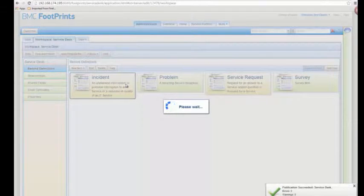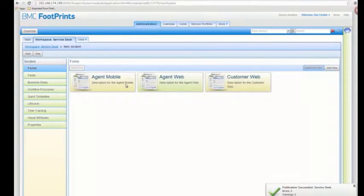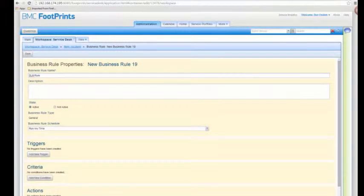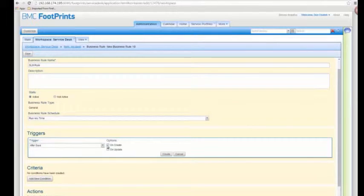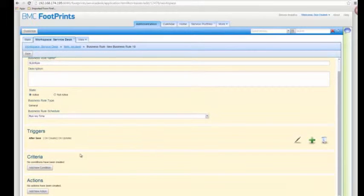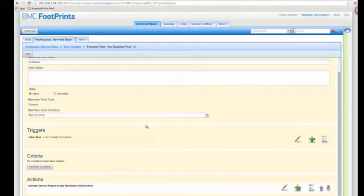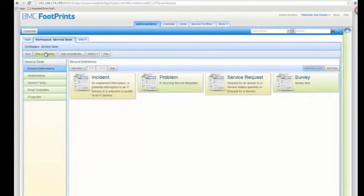The final thing you need to do before you publish is to set up a rule that's going to automatically do that whole matching process. Under business rules, we create a new general rule — I'll call it SLM rule trigger. We want it to happen after someone saves, on create or update. You want to make sure it happens on update because this rule is also going to reconfigure the dates and times each time. I don't want any criteria because I want it to happen all the time. The action I want to use is to activate service response and resolution enforcement. This one action looks for existing service level targets, finds a match, creates a new work target, links it, and figures out the due dates. Once you save your rule, make sure you publish your workspace for all the changes to take effect.